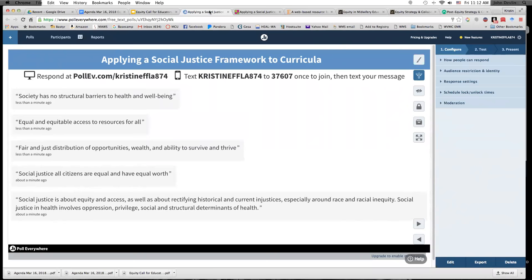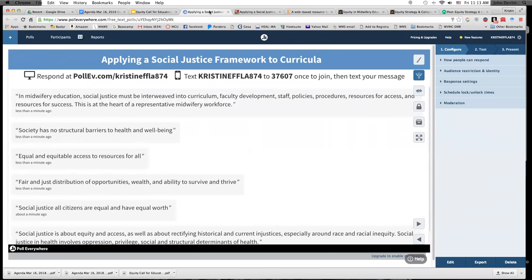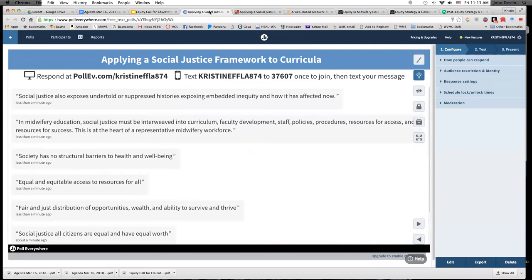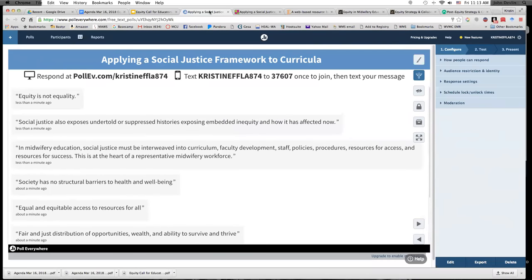Society has no structural barriers to health and well-being. In midwifery education, social justice must be interweaved into curriculum, faculty development, staff, policies, procedures, resources for access and success — it's at the heart of a representative midwifery workforce. Social justice also exposes undertold or suppressed histories, exposing embedded inequity. Now equity is not equality. You all are so smart — I'm so excited to be interacting with you today and sharing ideas and resources.